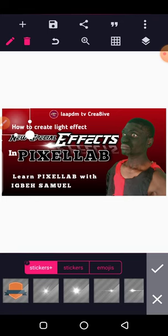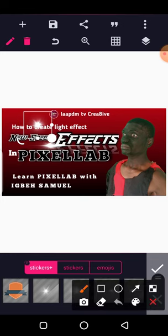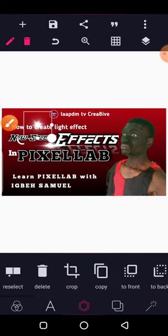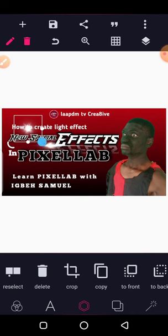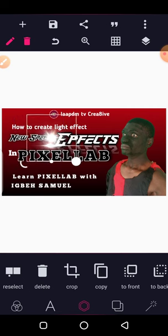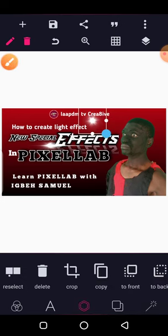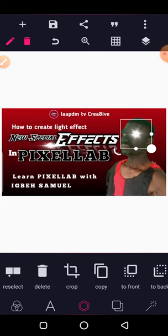I selected one of these light effects. Once you select it, it shows up on your canvas. Tap the confirm button. You now have the light effect placed. Then resize it by holding the corner angle handle and dragging to resize. That's what I did — resize it a little.